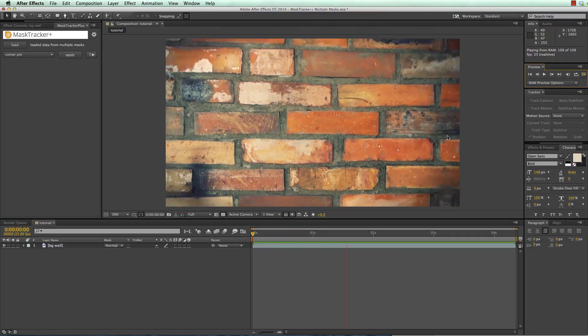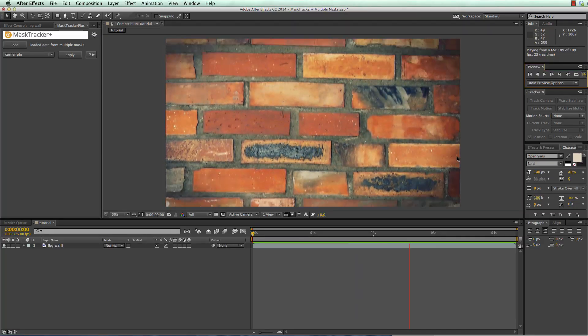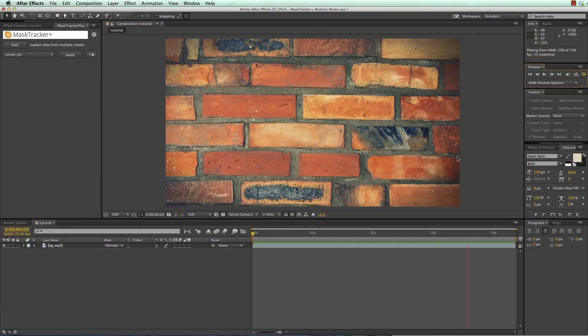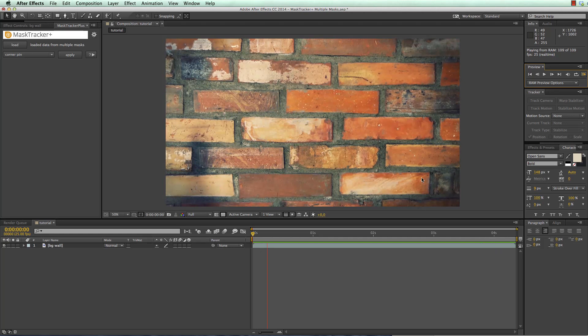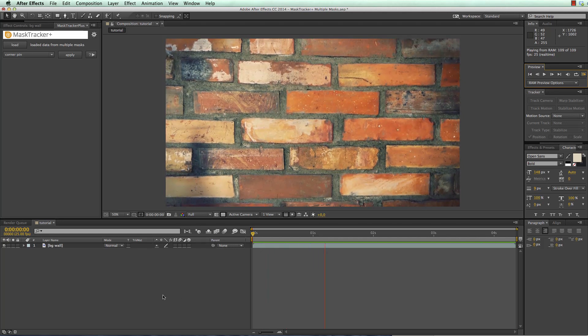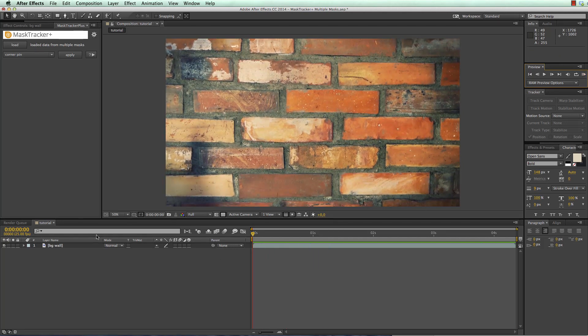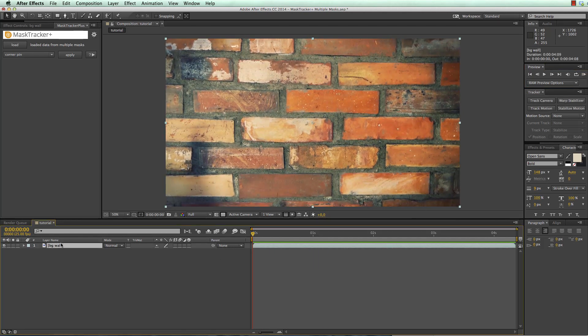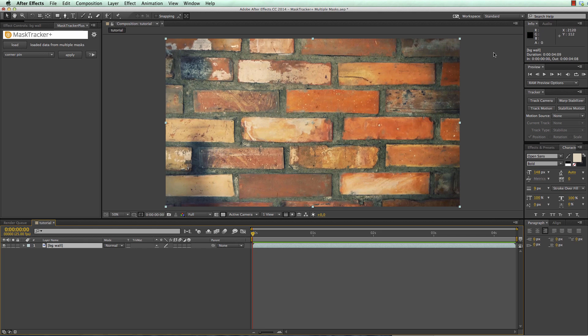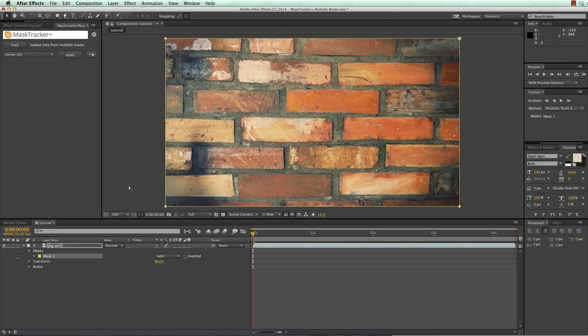In After Effects I start with a composition that only contains the background clip. Now to track this background I first create a mask and since I essentially want to track the entire wall in the background, I just double click on the rectangular tool to create a mask that covers the entire composition.